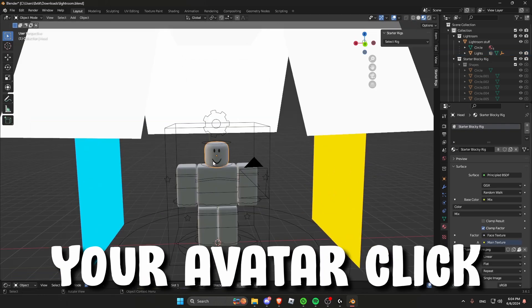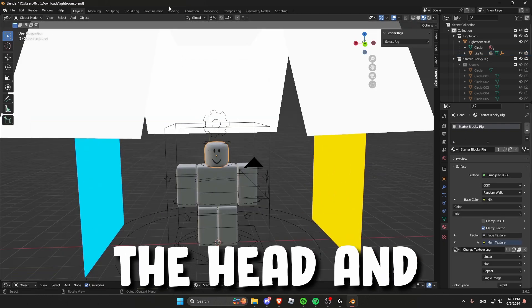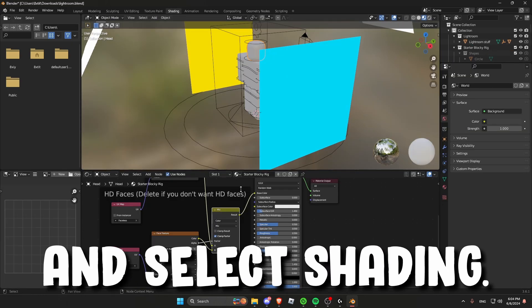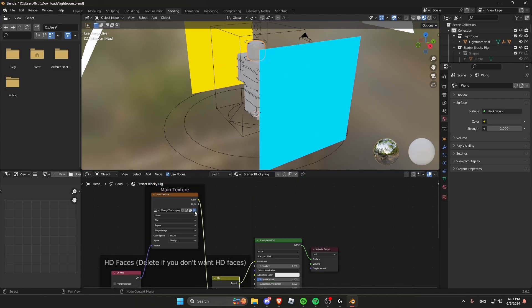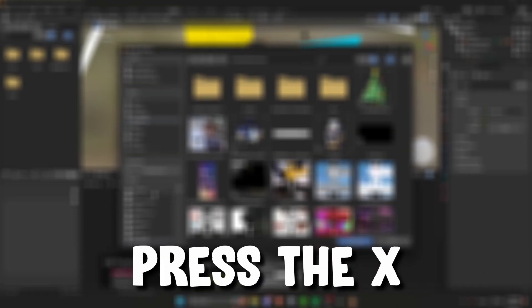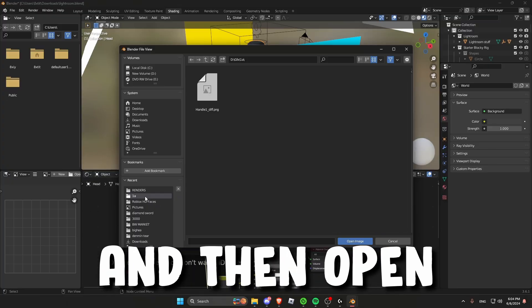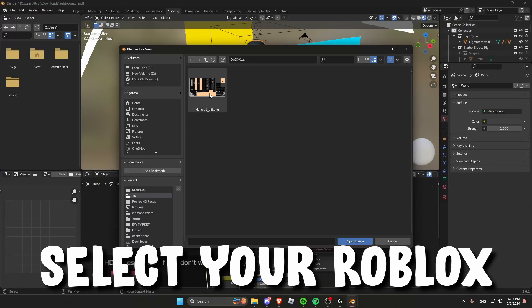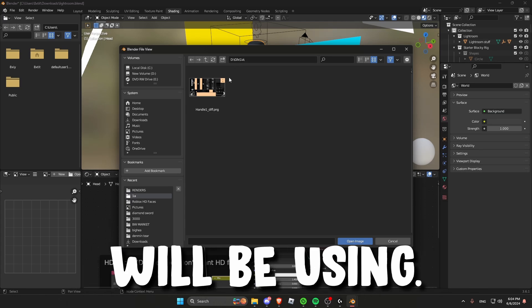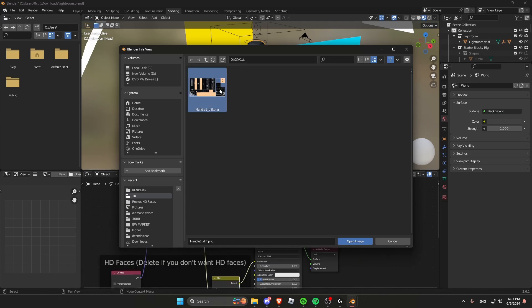And to get textures onto your avatar click the head and then go to the top and select shading. Then you will pop up with some nodes. Go to main textures press the X and then open a new file and then select your Roblox textures that you will be using.